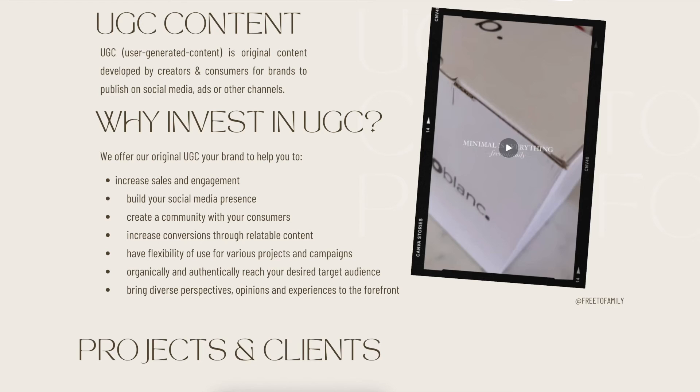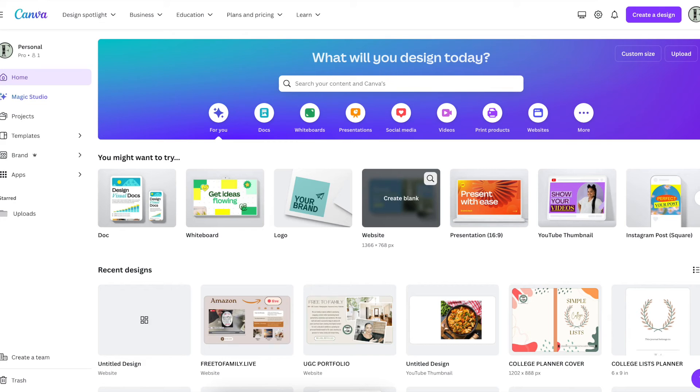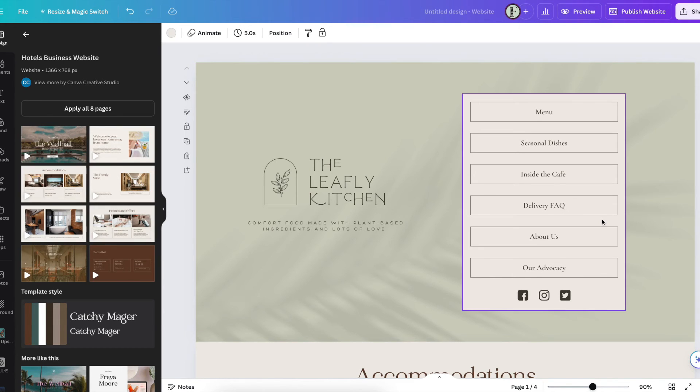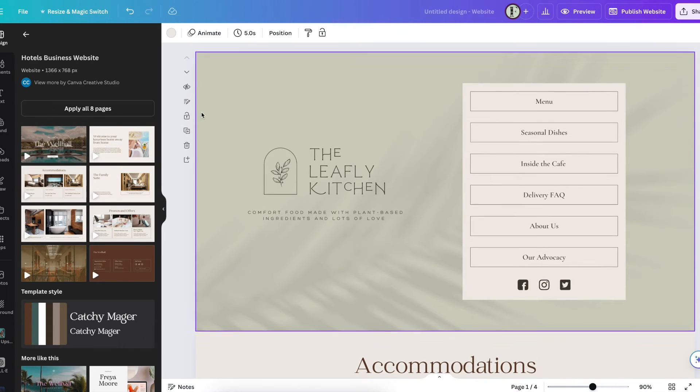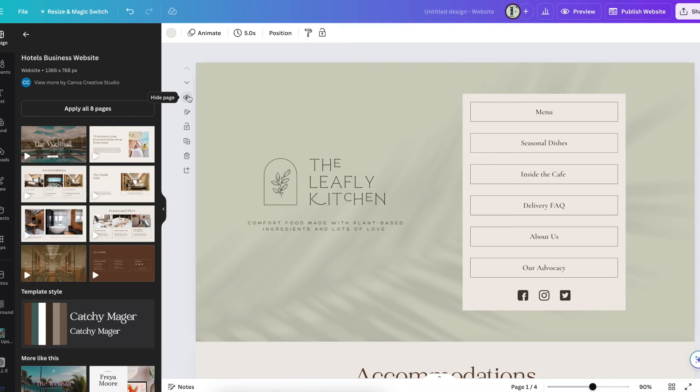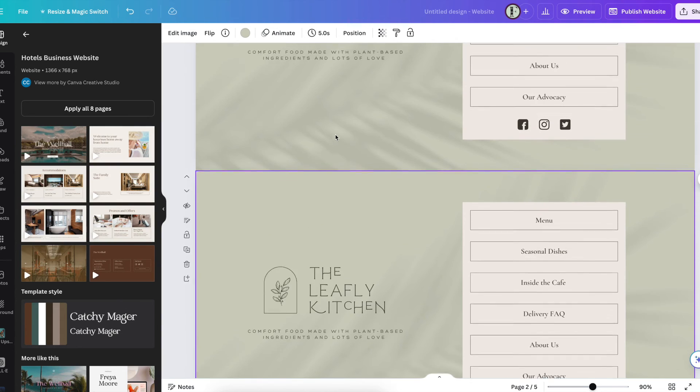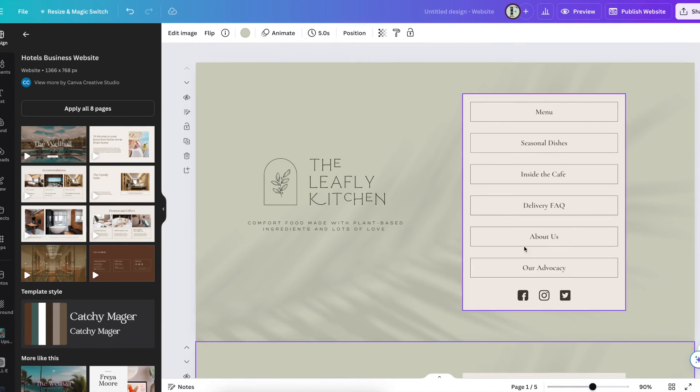Absolutely love using Canva to make our websites. And then when people go to my domain, it looks like a professional non-subdomain type website that you can go ahead and just use and enjoy and send out, put on your business cards, put on your social media and so much more.